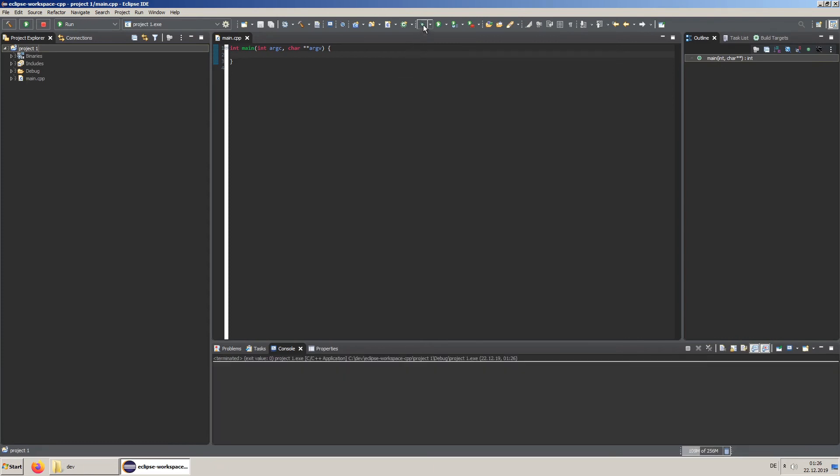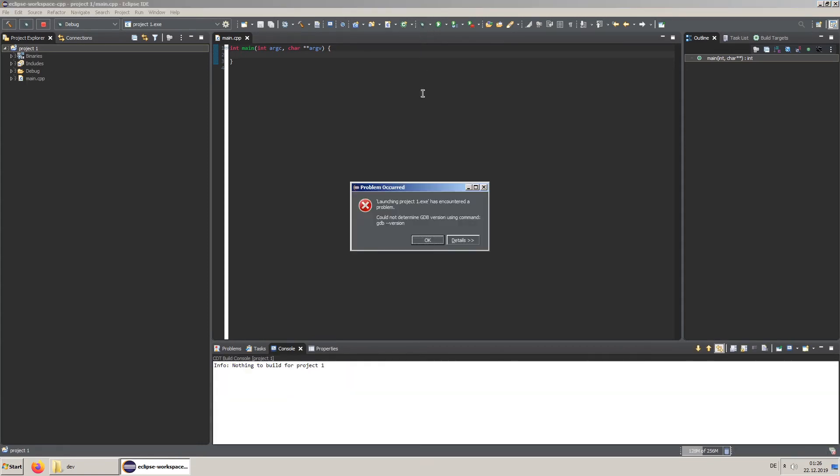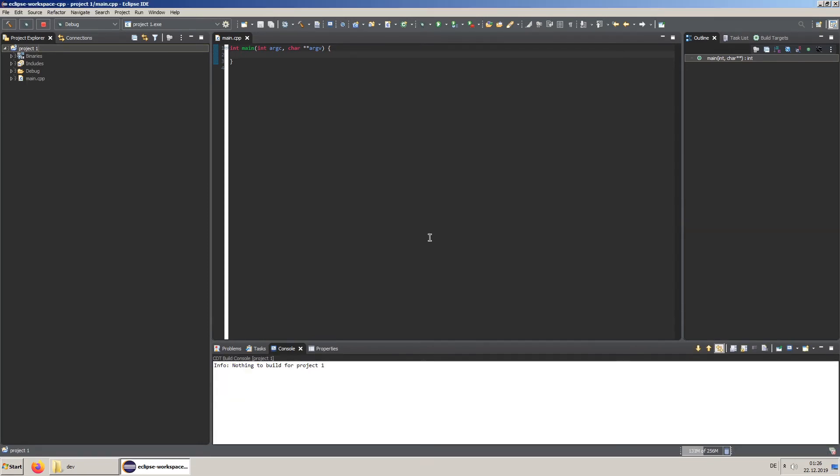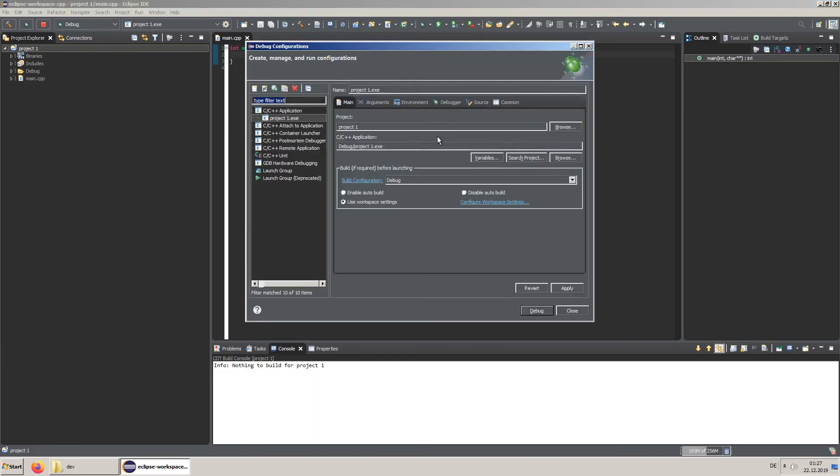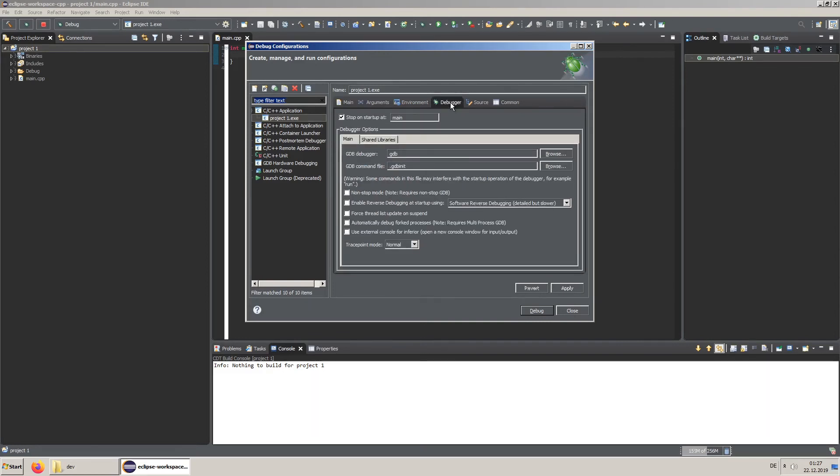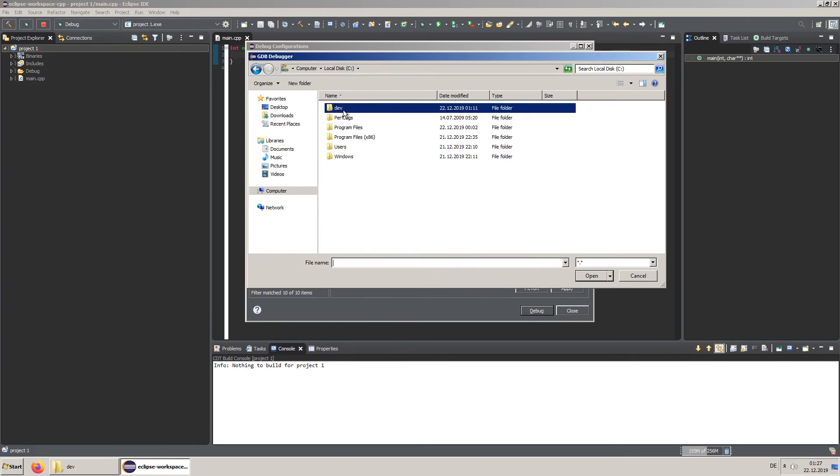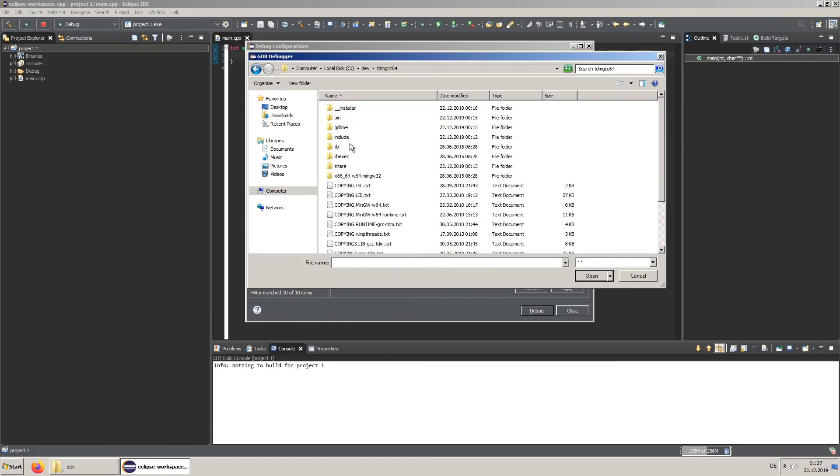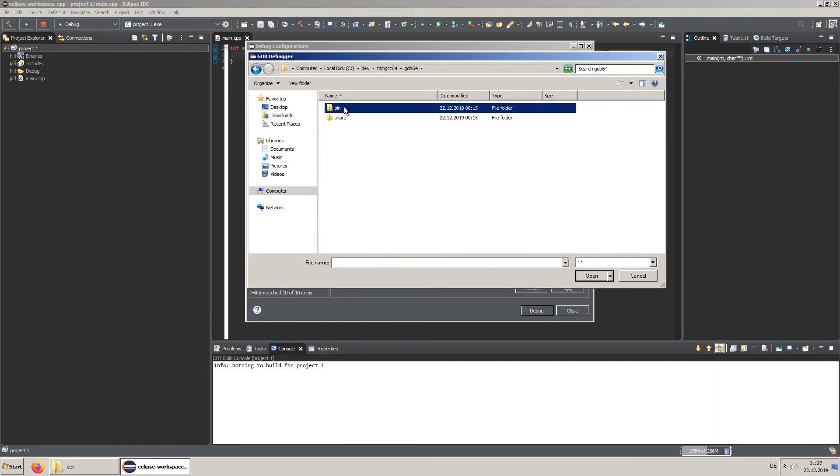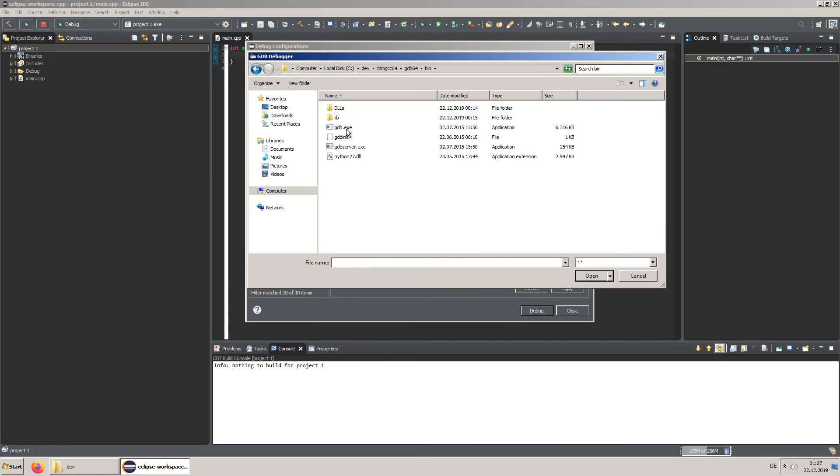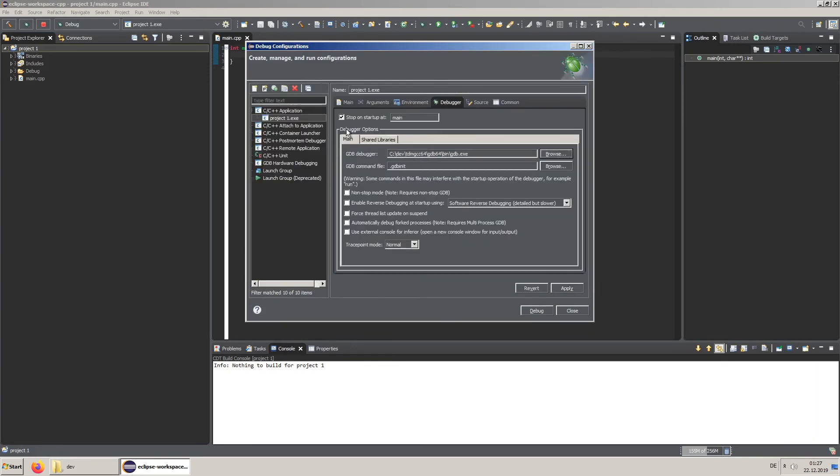If you want to debug your application you might run through this error. To fix it you must set the proper debugger. Here you can also set where the debugger stops.